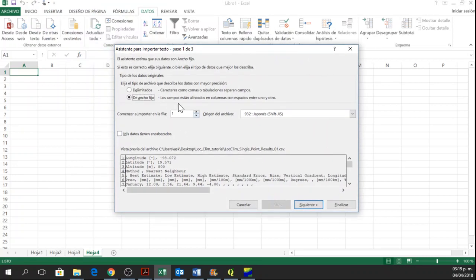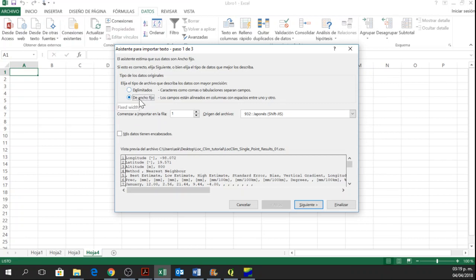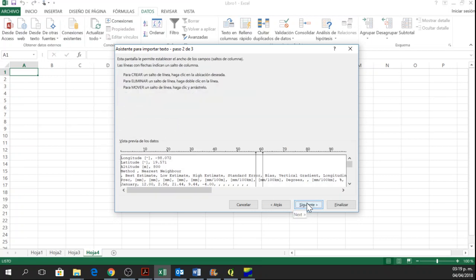Then it will ask you for Delimited or Fixed Width. So you only click on Fixed Width and then Next.